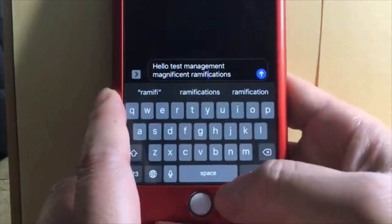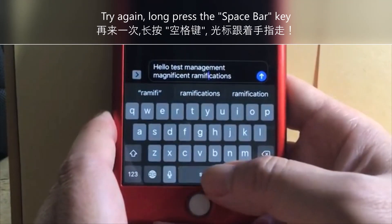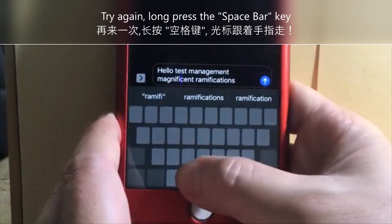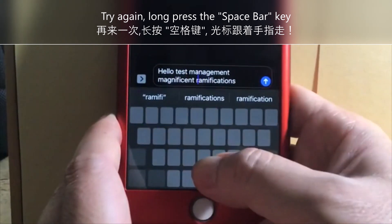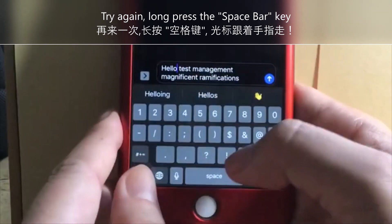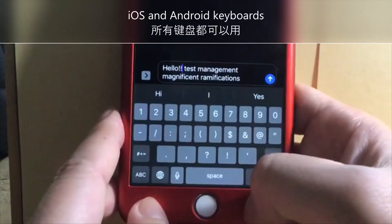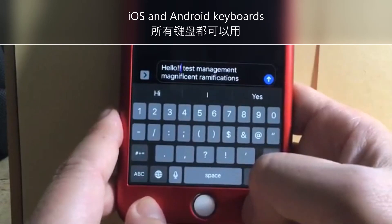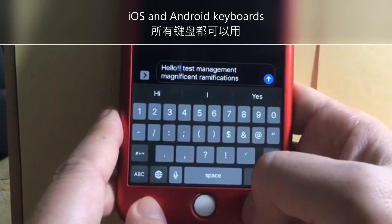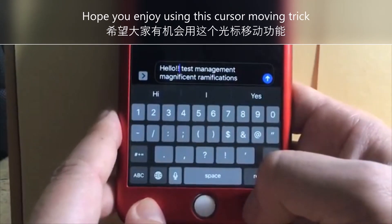As you can see, it's very easy to use the space bar — just put your finger on there, move it around, and the cursor moves with your finger so you can go exactly where you want and make your typing changes. This works on iPhone and I believe it works on iPad too — anywhere there's a keyboard it should work.